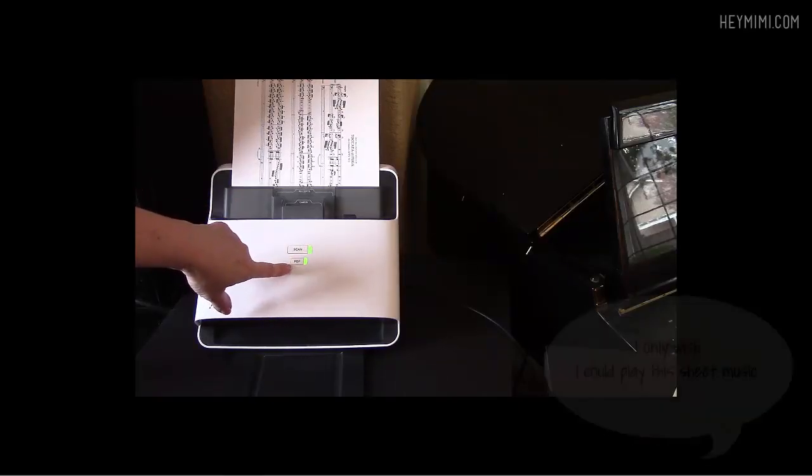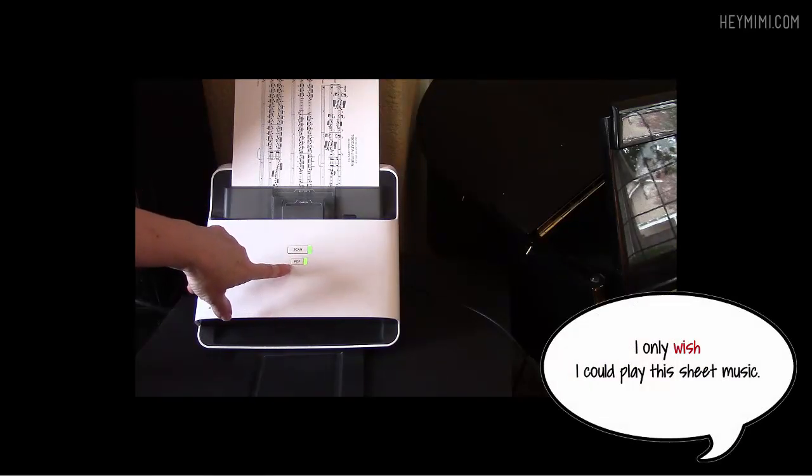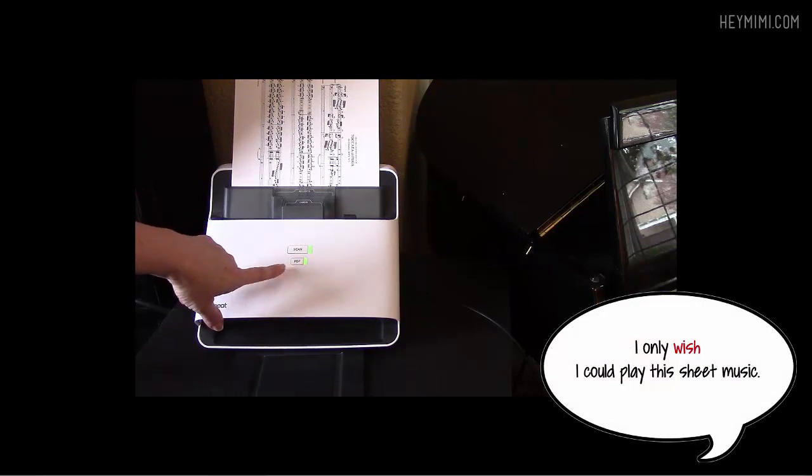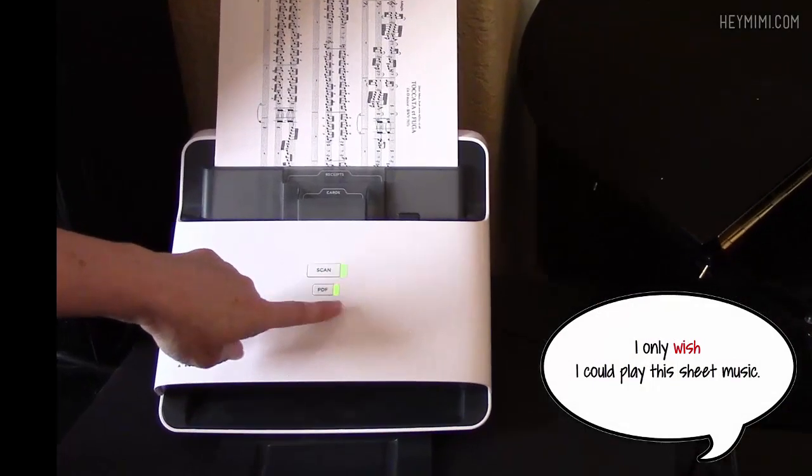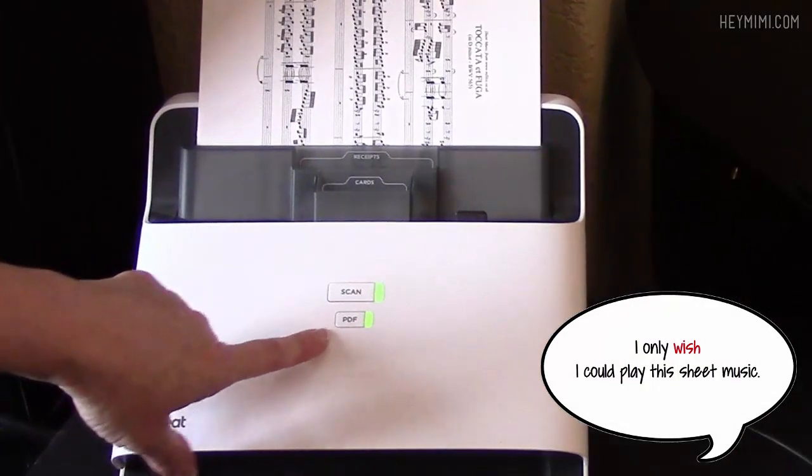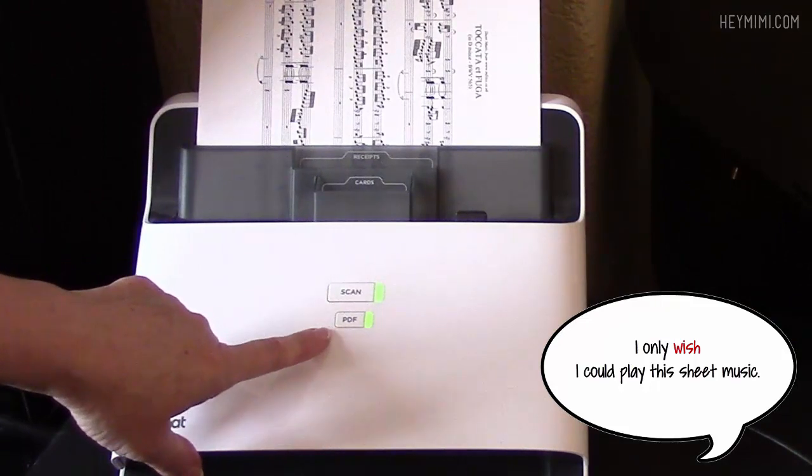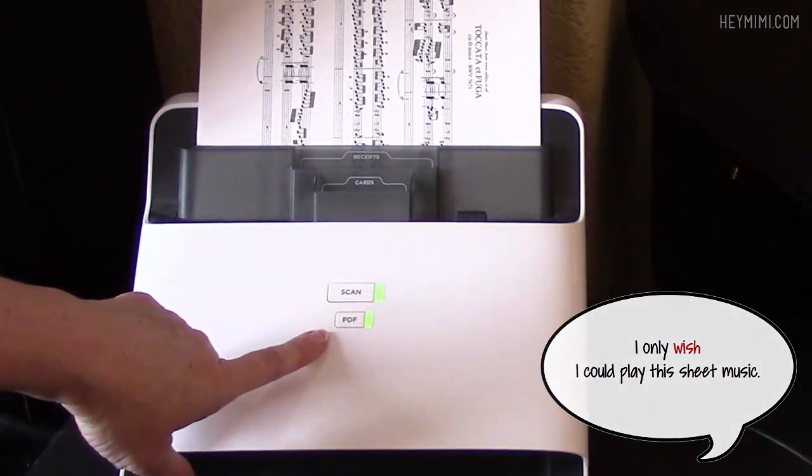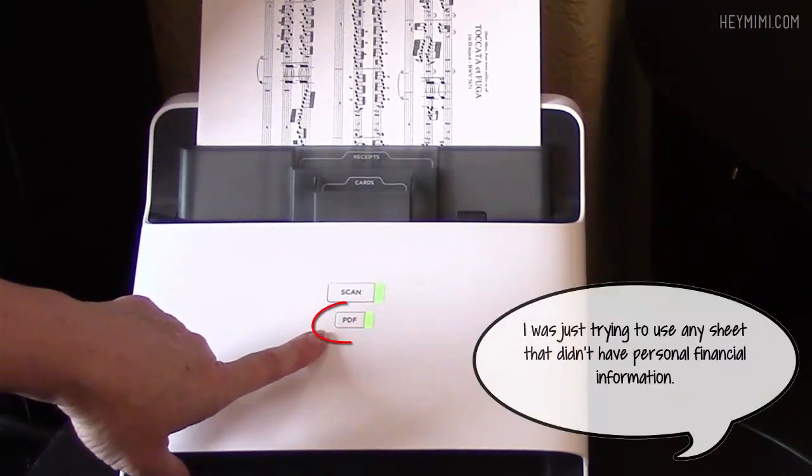Let's cancel this. I don't know how you can miss it if you've ever looked at a Neat Desk. The Neat Desk has two buttons on it. One says scan, which means scan it into the Neat software. The other one says PDF,